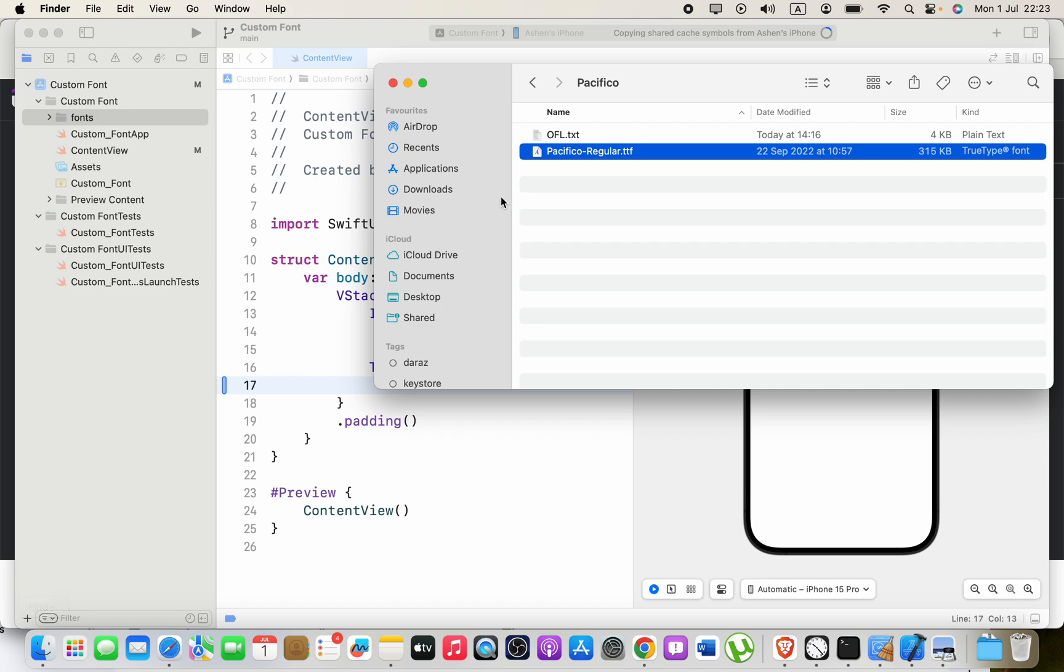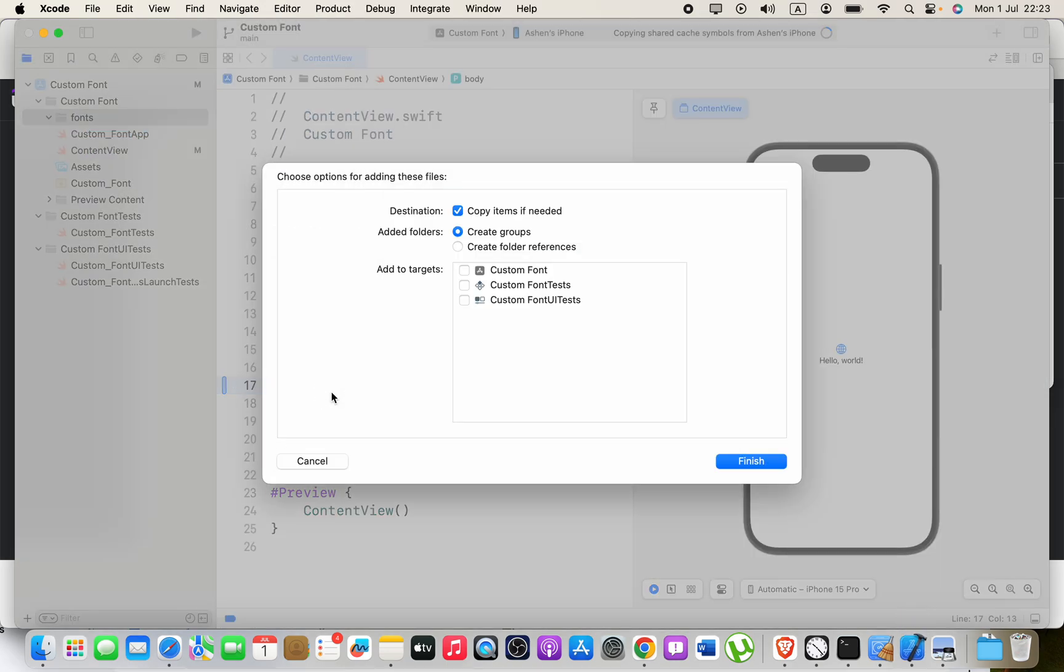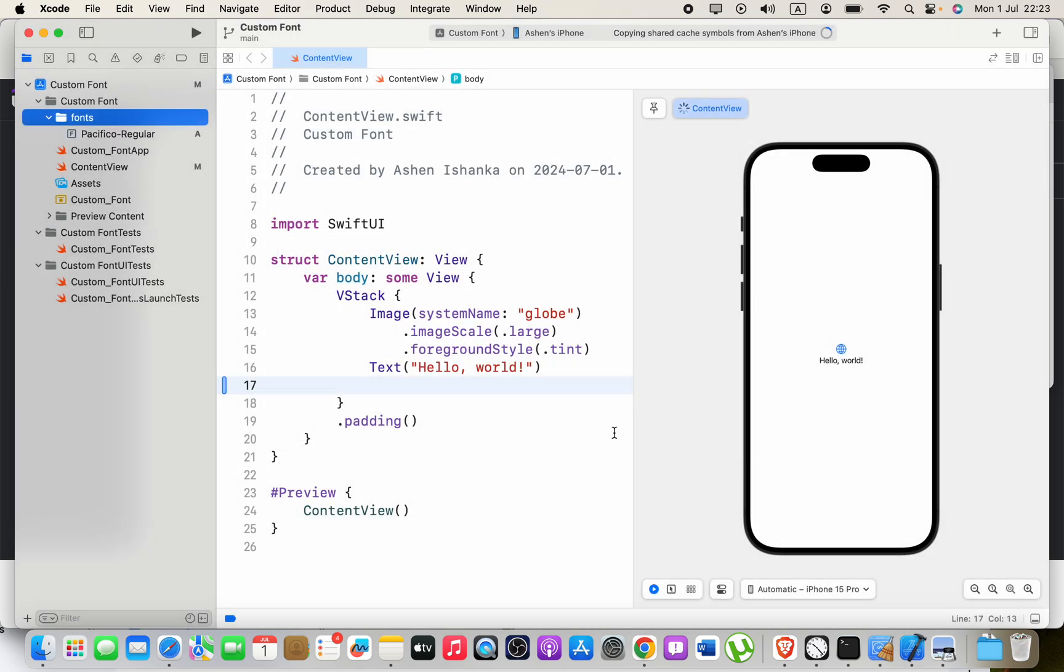Paste the font file to that group and make sure you have selected your target project, your project name there, so you will be able to access that font file in your project. Then click Finish.